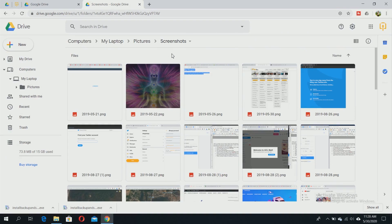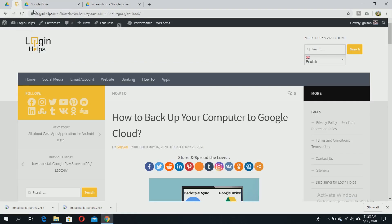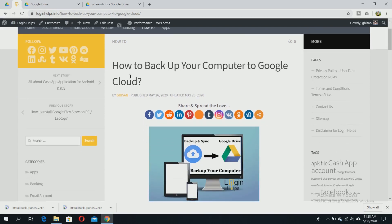If you want to know more details, you can go to my web page at loginhelps.info. You can check out the guide on how to backup your computer to Google Cloud. I've written all the process with step-by-step instructions and information about the backup tools.